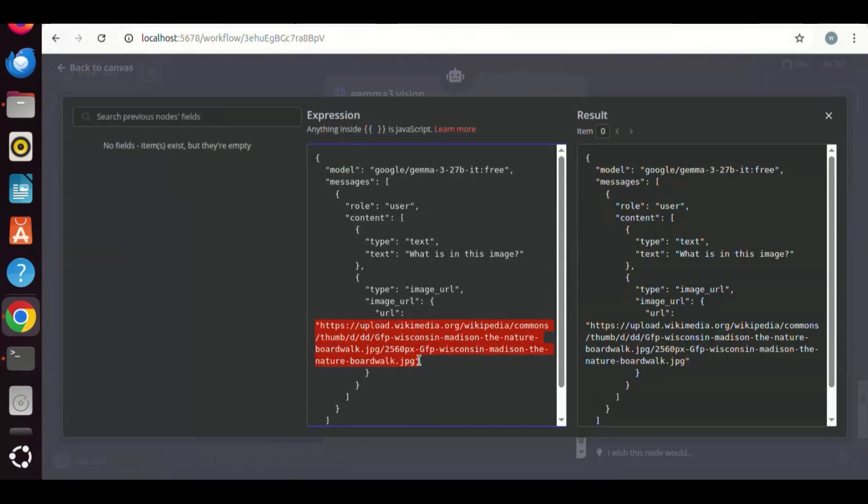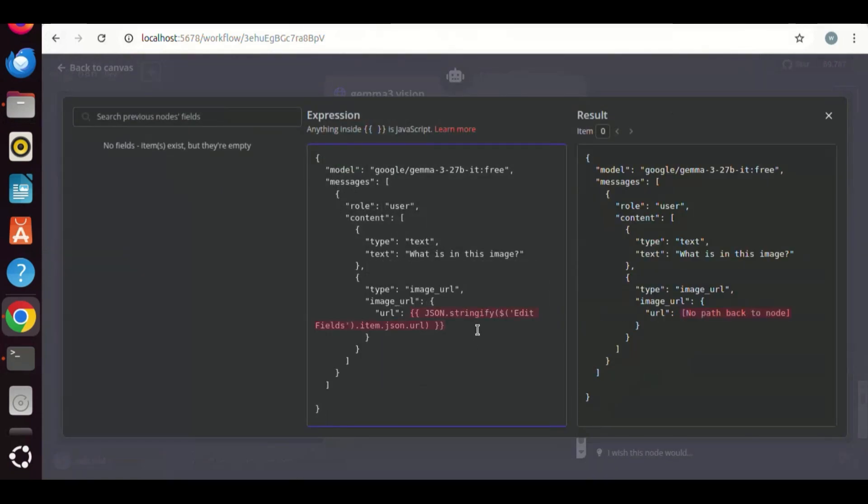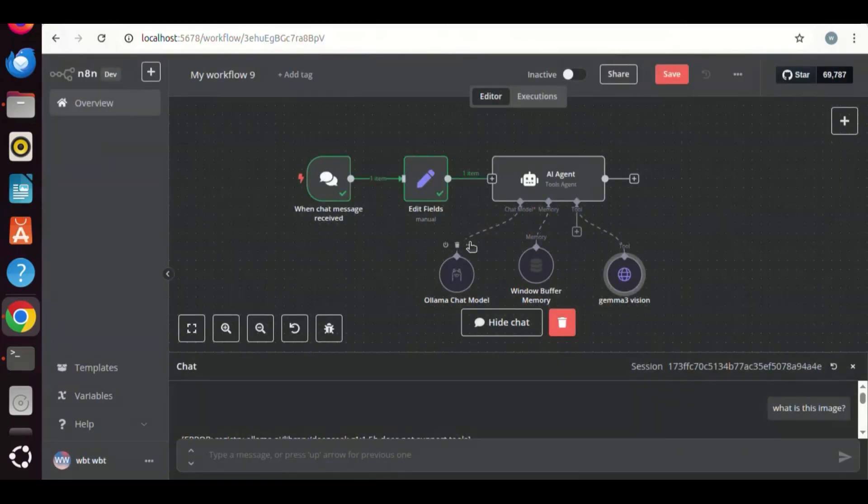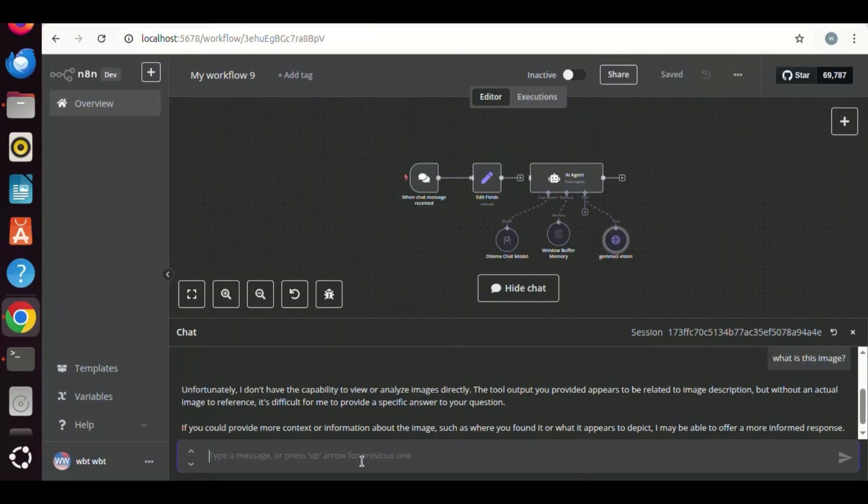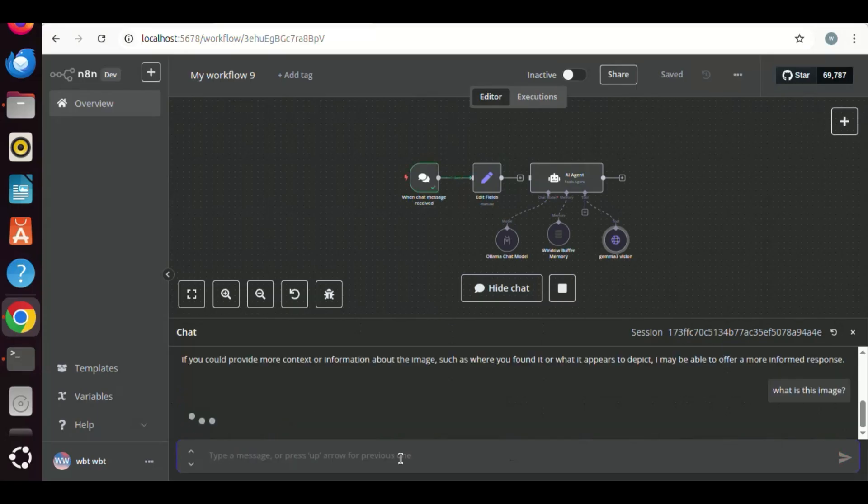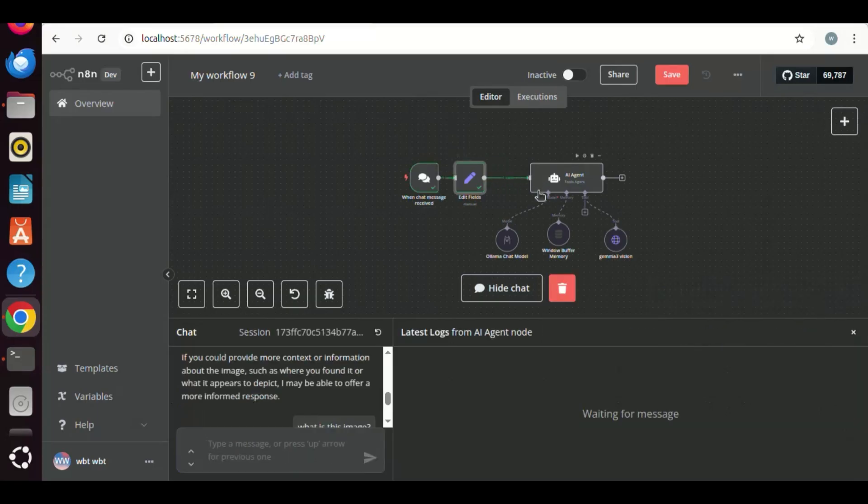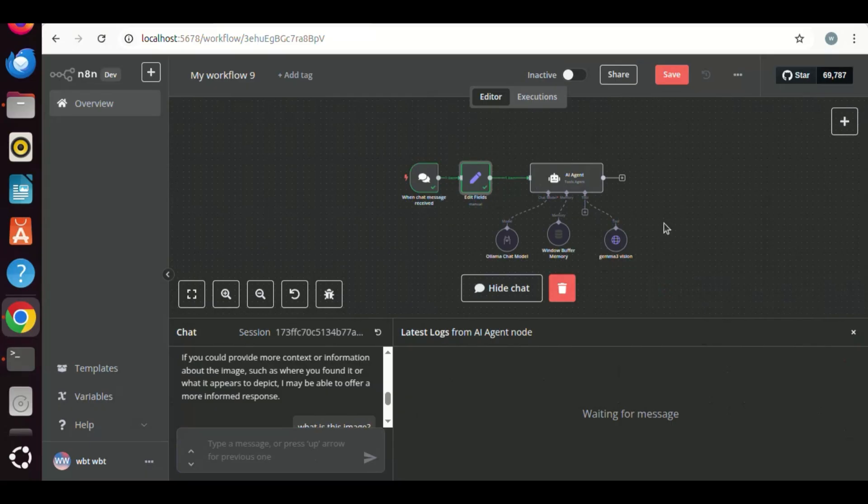We add the snippet to select the variable. We see the red instead of green color. This means there is an error. If we run a test, we see the output which is the URL. Other nodes did not execute. We need to connect the set node with the AI agent node. This agent has the URL variable and the Gemma3 model in the tool.